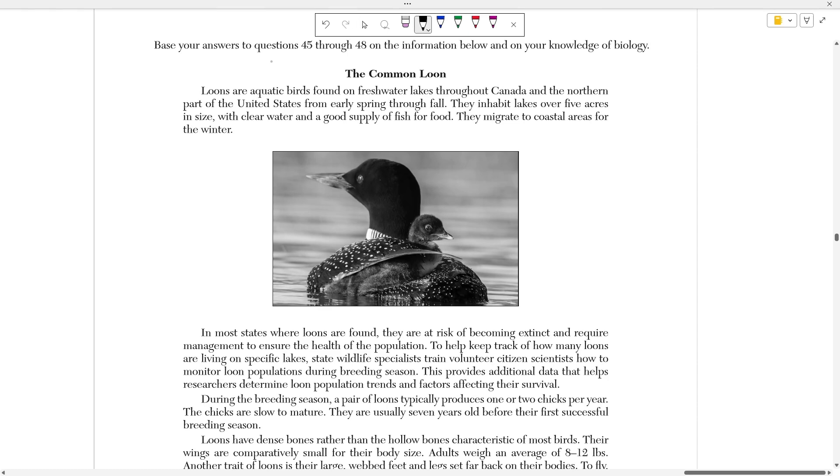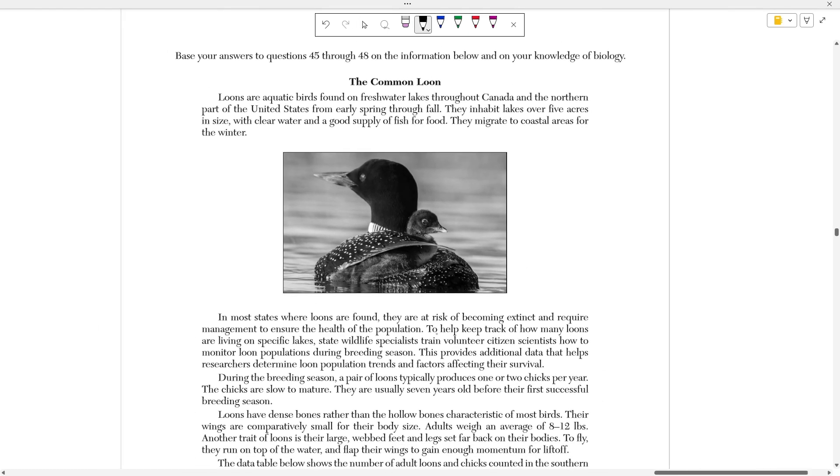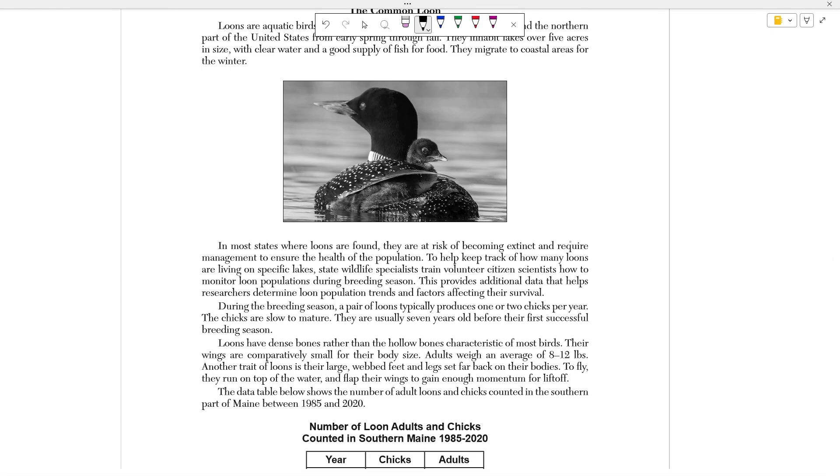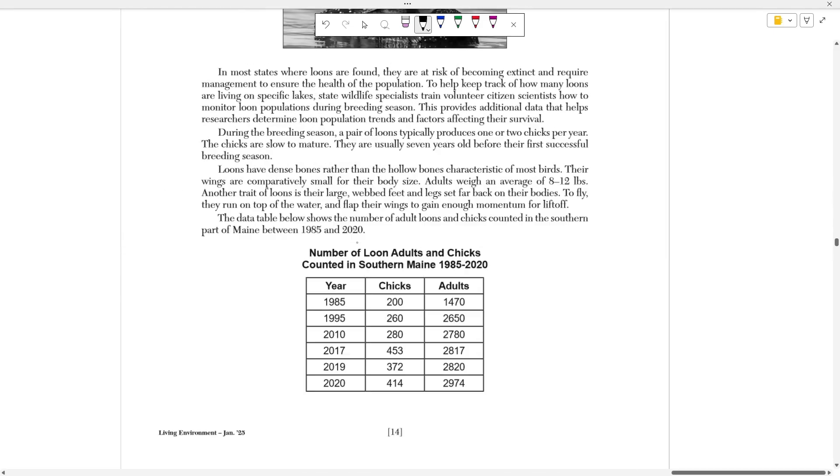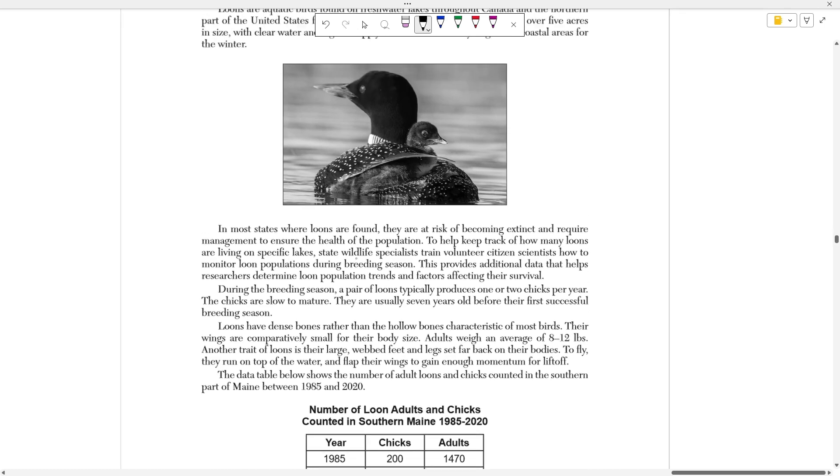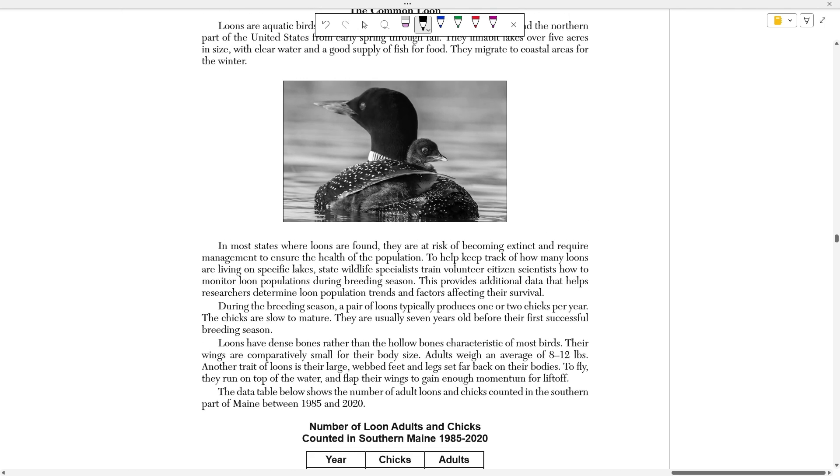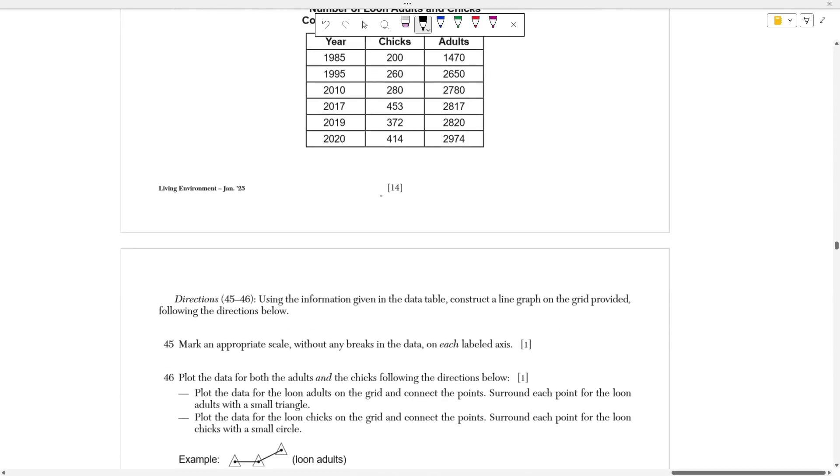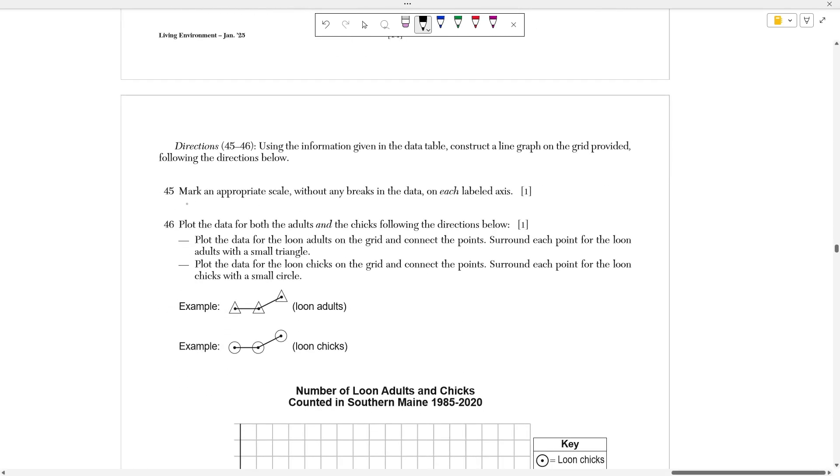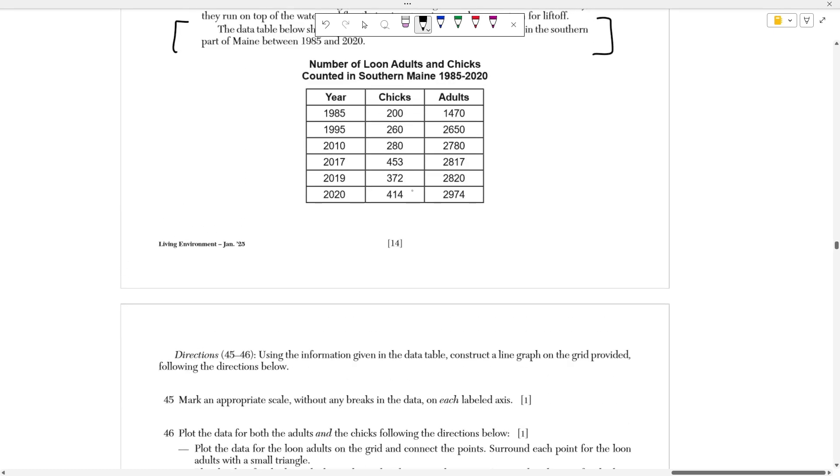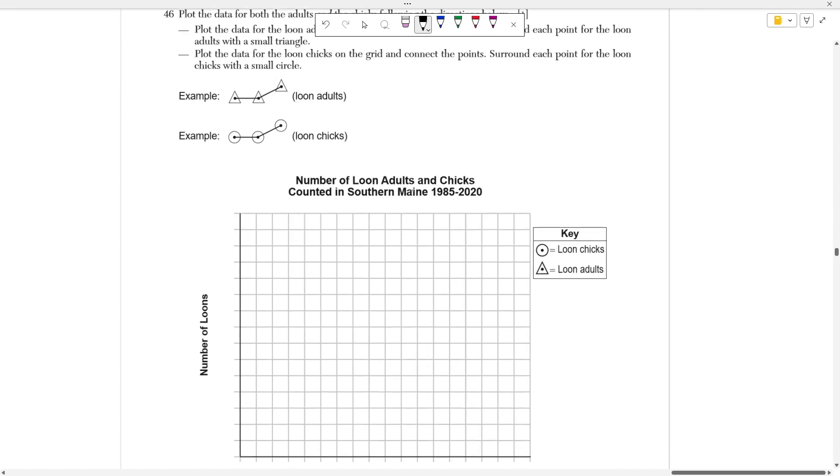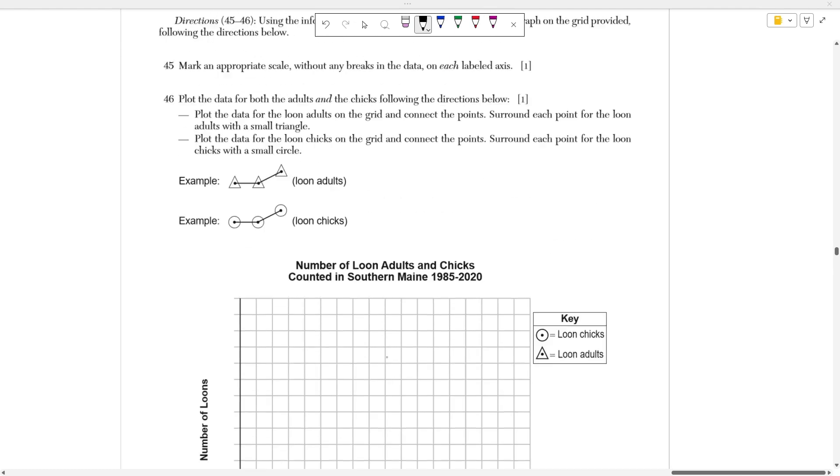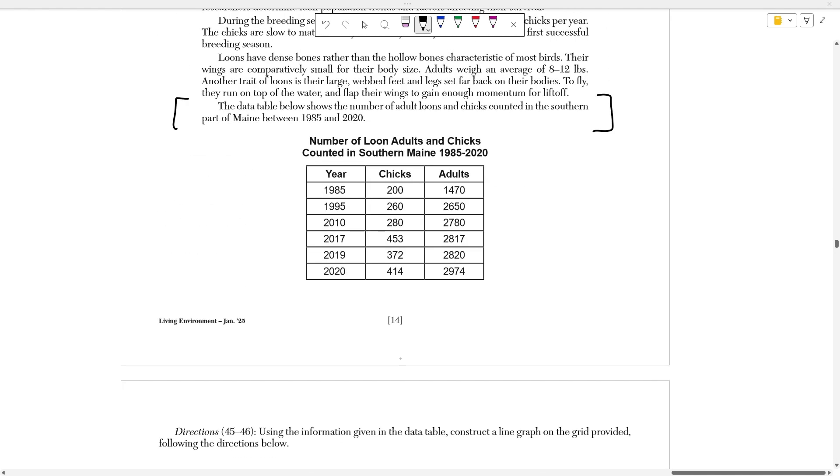Moving on to numbers 45 to 48. This is just a bunch of information about loons. I'm not going to read it out loud because I think that's going to be a waste of time for us. So I'm going to give you the time to read it right now. You can pause the video, read it, and then I'm going to move on to the data table. So at the end of this, it says that the data table below shows the number of adult loons and chicks counted in southern parts of Maine between 1985 and 2020.